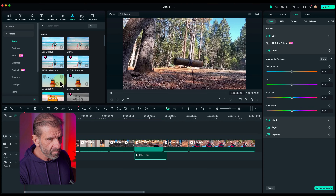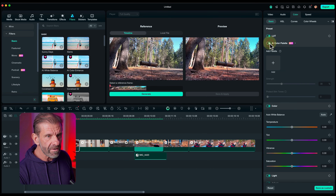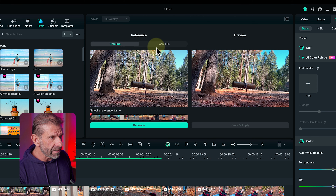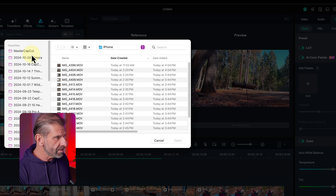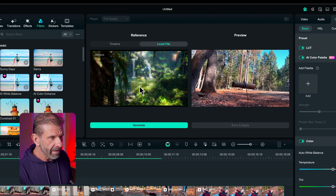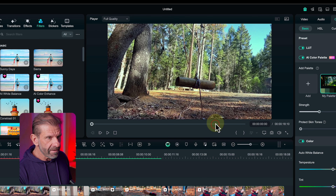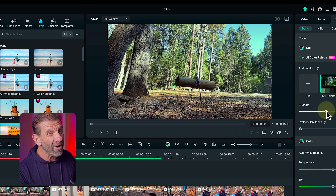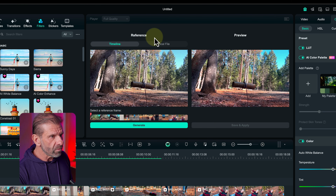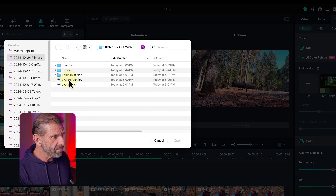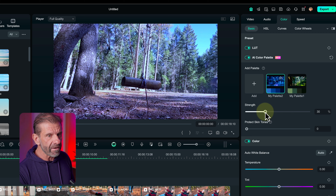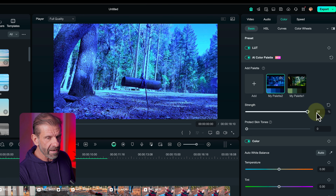To do that, go back into Filmora and choose AI Color Palette. Click on local file and choose one of those images — let's try Avatar green. Boom, there it is. Hit generate, save and apply, and it added that green effect. We can adjust how much — go crazy and make it super green or just use a little bit. It'll give us a look that would be pretty hard to dial in on our own. Let's do it one more time — add, local file, Avatar 2, which is the purple, generate, save and apply. Now we have that purple look and we can adjust it to make it subtle or kind of crazy.